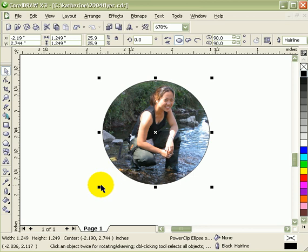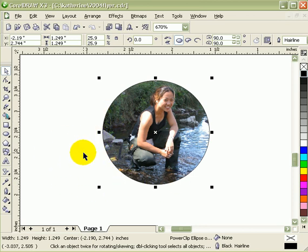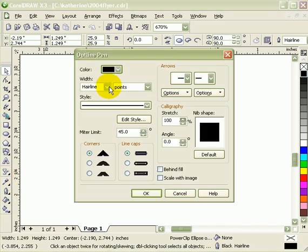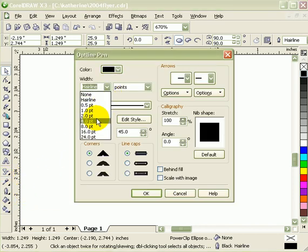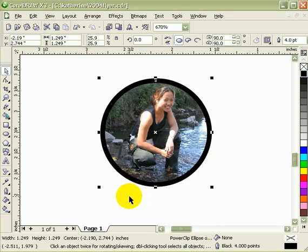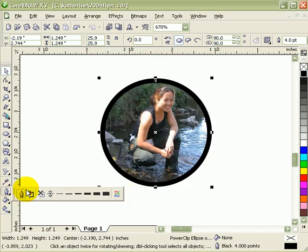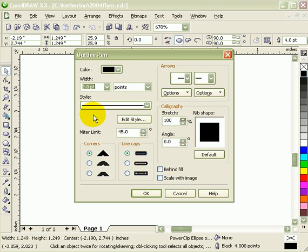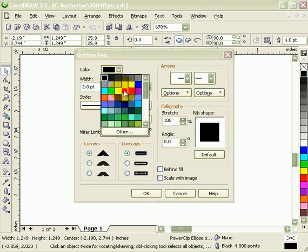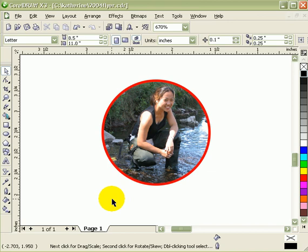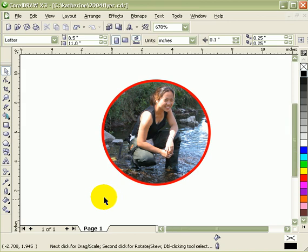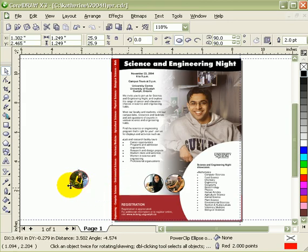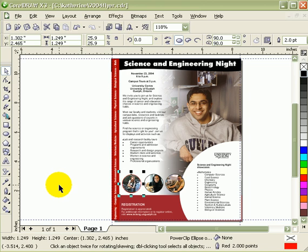And there you go. Now the good thing here is that when you PowerClip an object or a photograph, you can always change the line. Right now it's hairline, I'll make it four. That's too big. I'll just make it two, and then I can even change the color. Zoom out here and put it back here. So that's PowerClip.